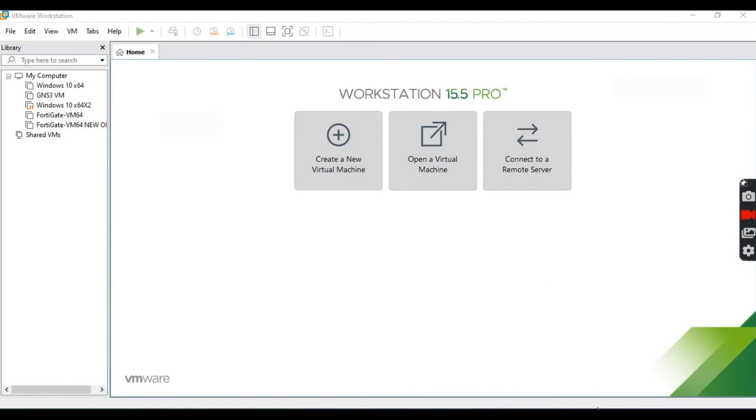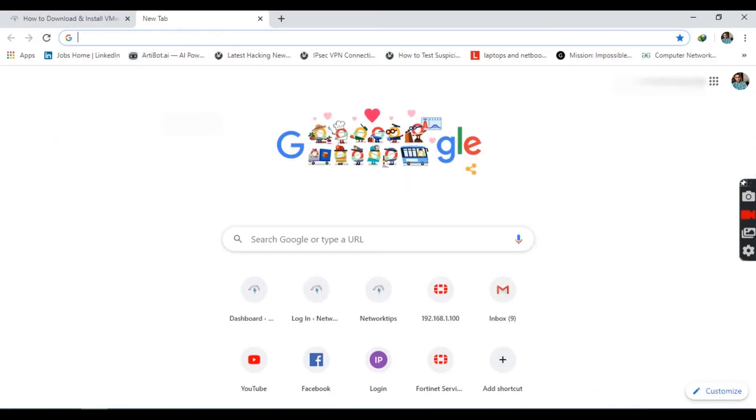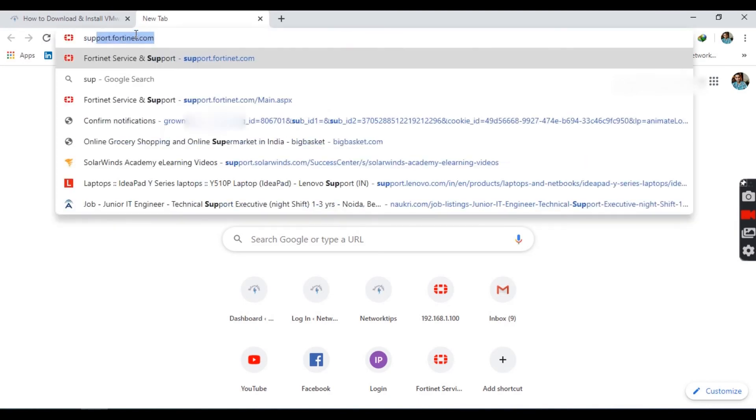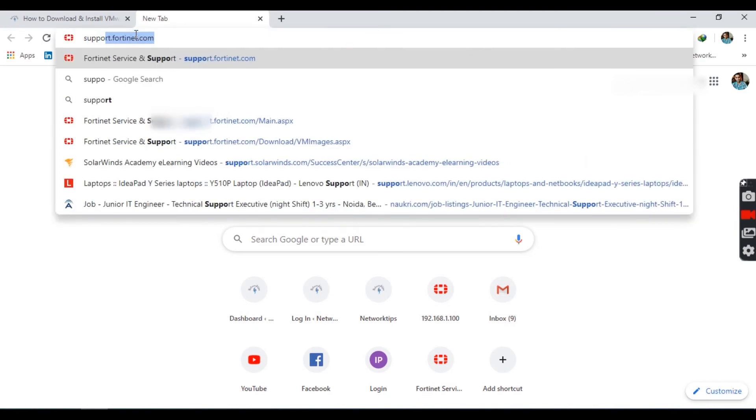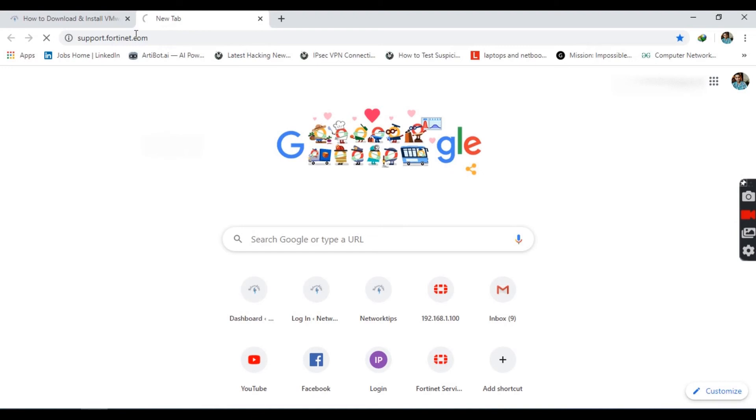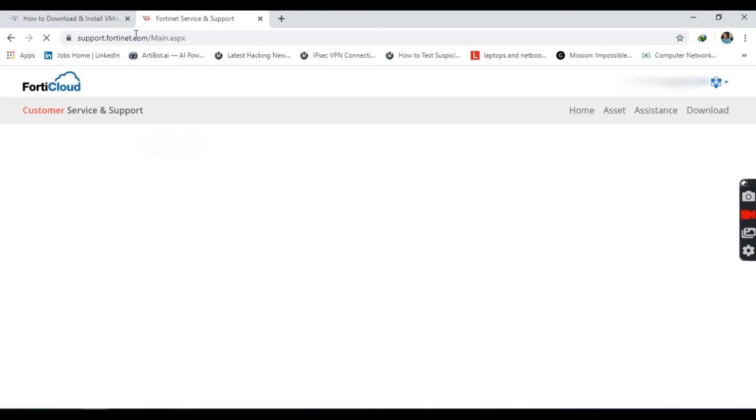After installing VMware Workstation, this will be your home screen. Now let's quickly download FortiGate VM from their website, which is support.fortinet.com.